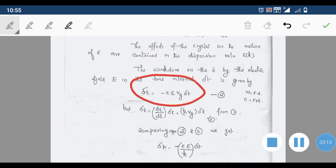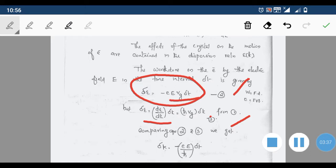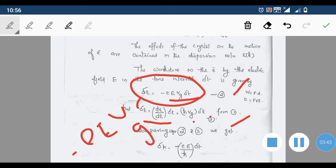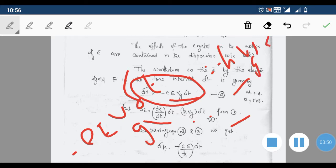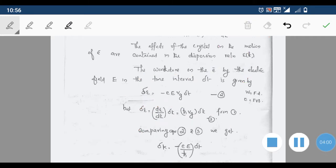One expression for δE is −eE·vg·δt, and another is ℏ·vg·δk. Comparing these two expressions, we can equate them: ℏ·vg·δk = −eE·vg·δt. Dividing both sides by ℏ·vg, we obtain δk = −(eE/ℏ)·δt.